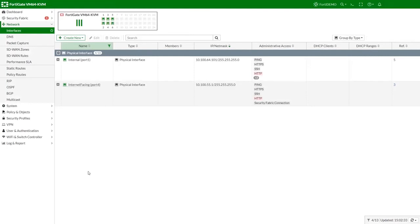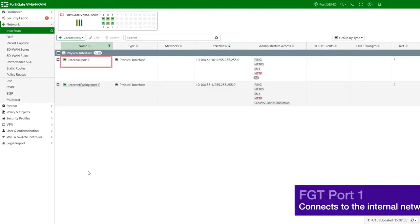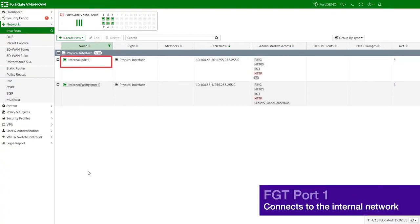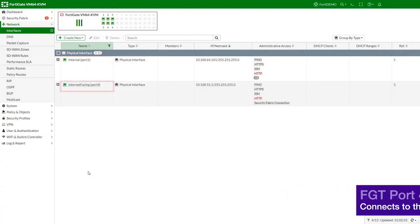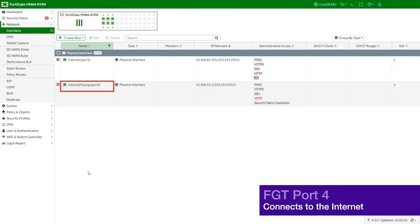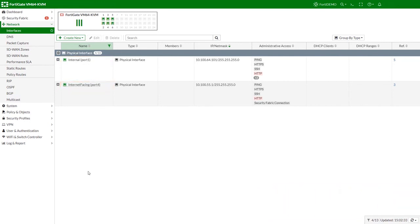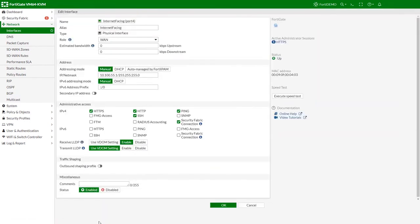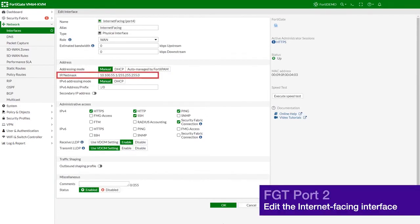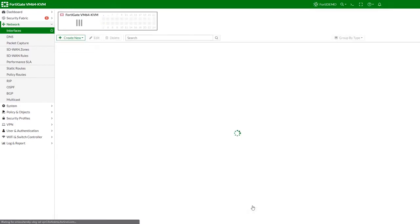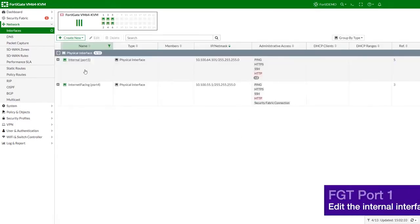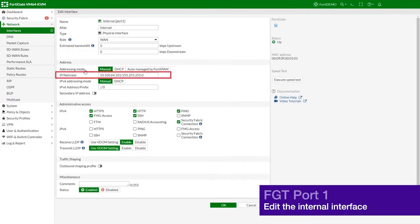Next we are going to connect to our FortiGate web interface. We will configure the interface and the firewall address. In our case, port 1 connects to the internal network and port 4 is the internet-facing interface. Go to network interfaces and edit the internet-facing interface. Set the IP network mask. Edit port 1 interface and set its IP network mask.